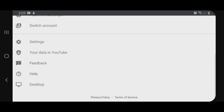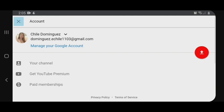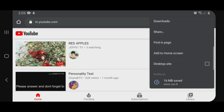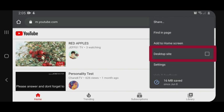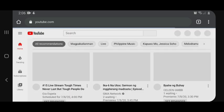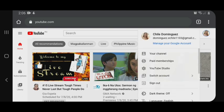Kung mapapansin nyo, walang YouTube Studio. It's a mobile phone that's not set as desktop site. Set as desktop site na natin. Now, back to my picture — click on YouTube Studio.